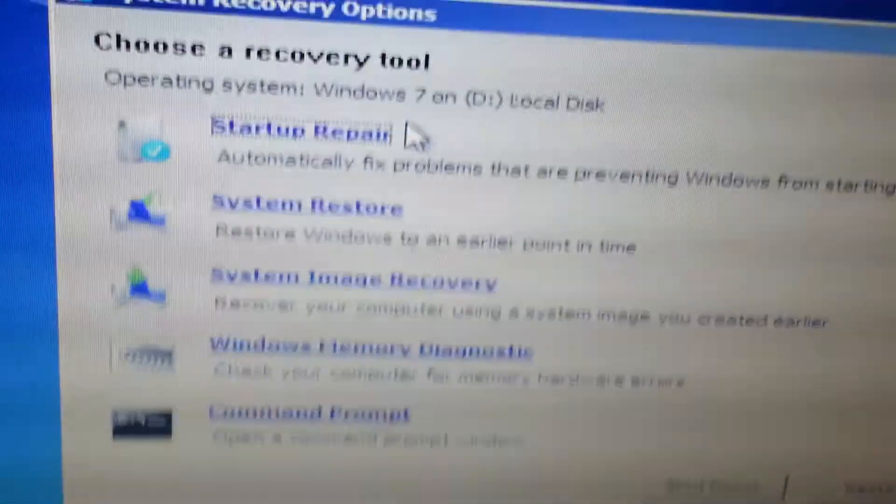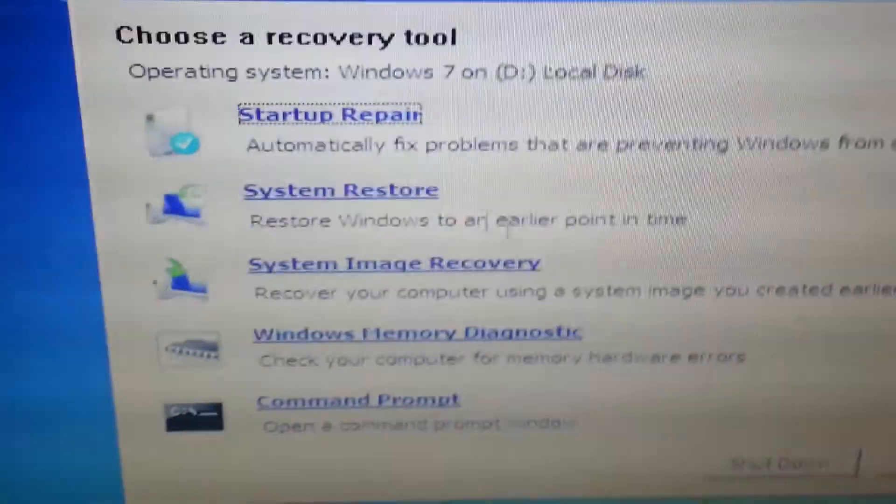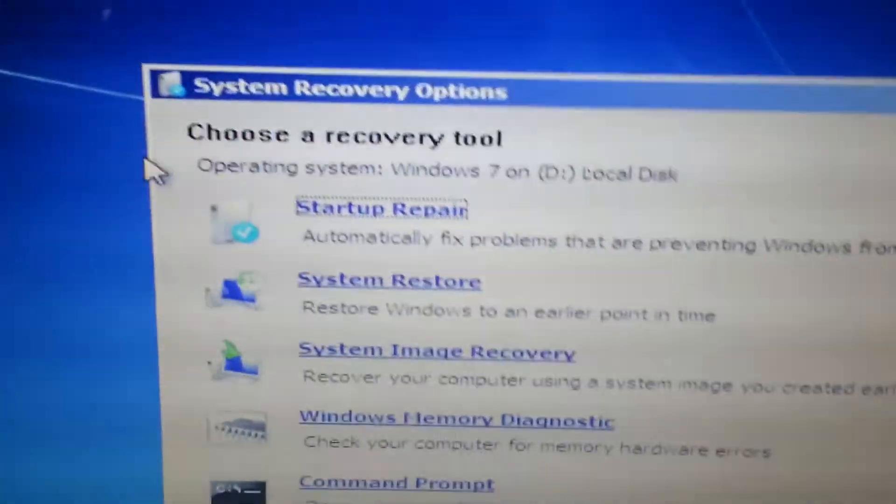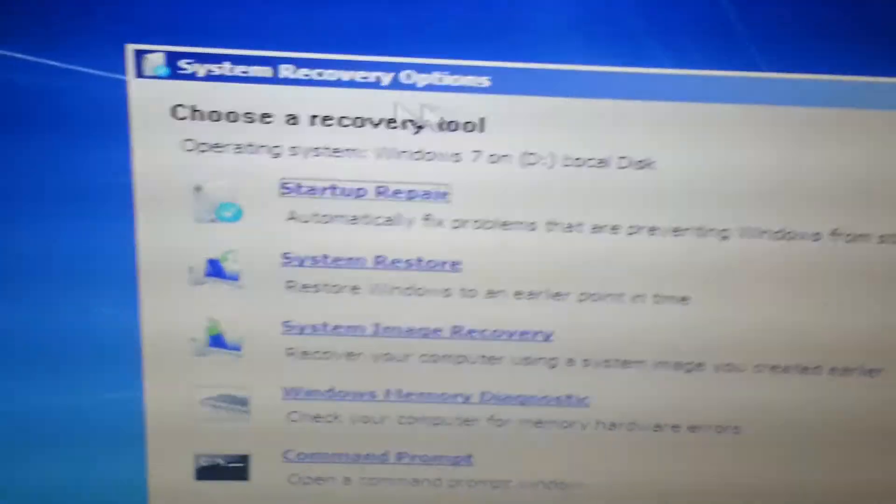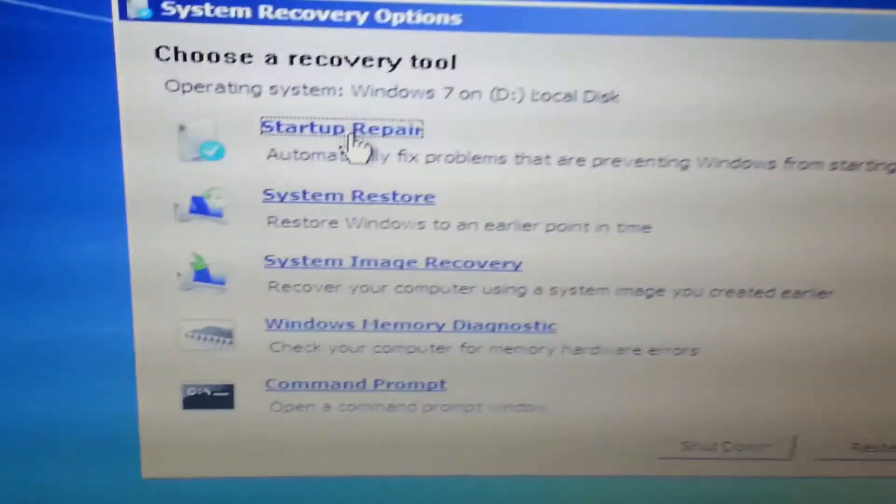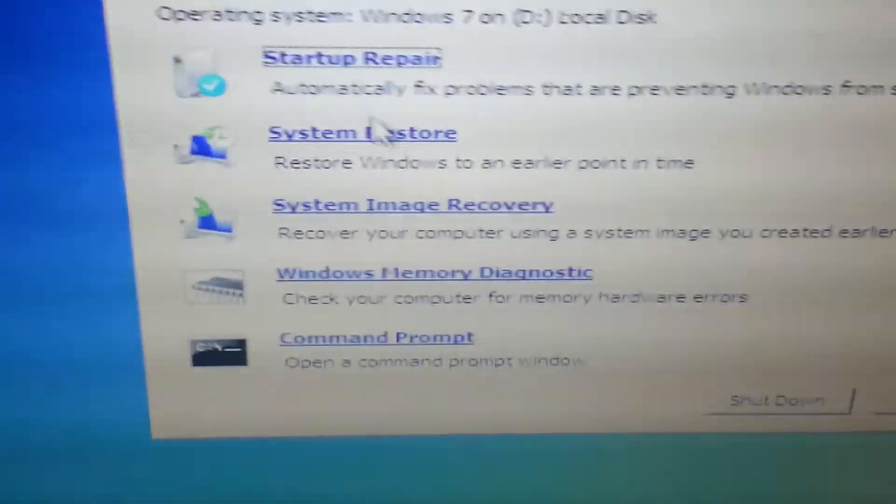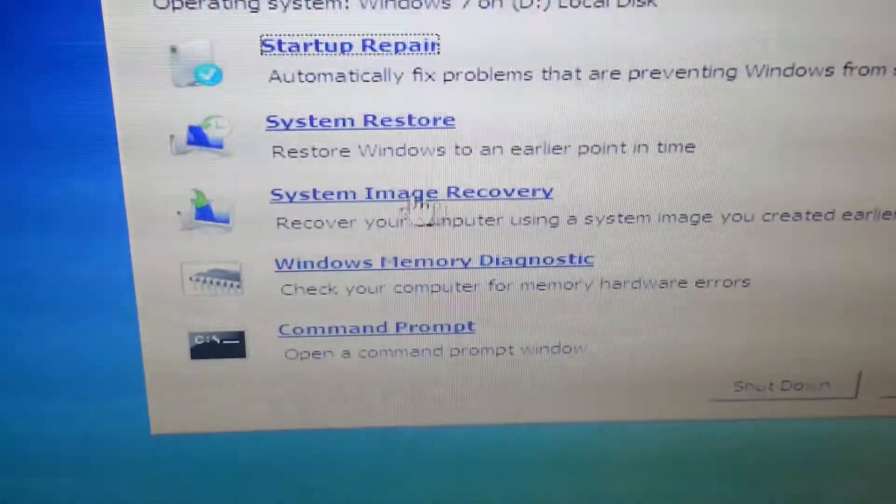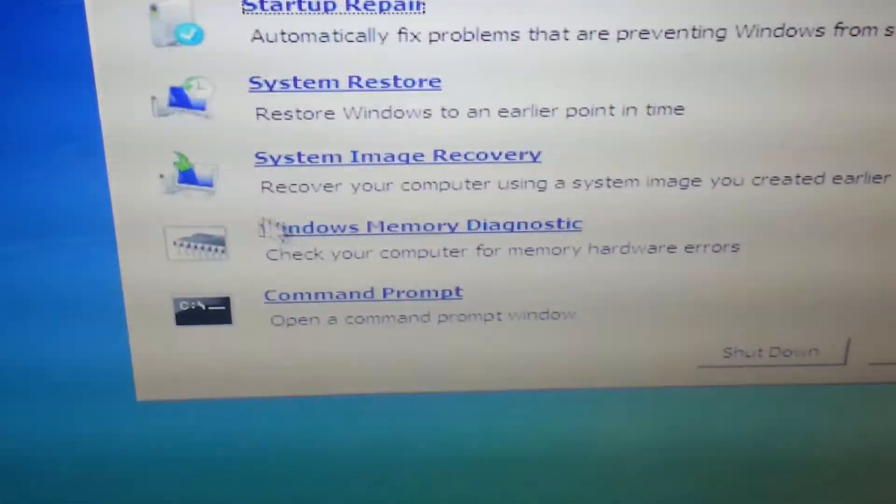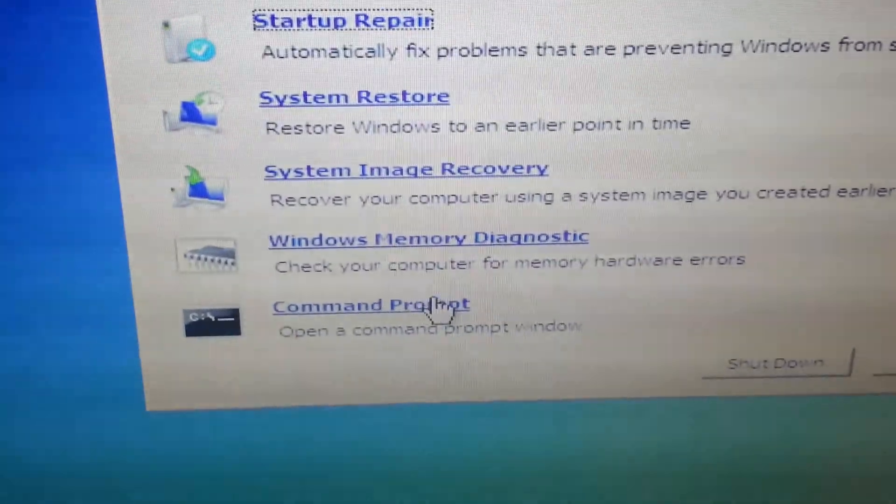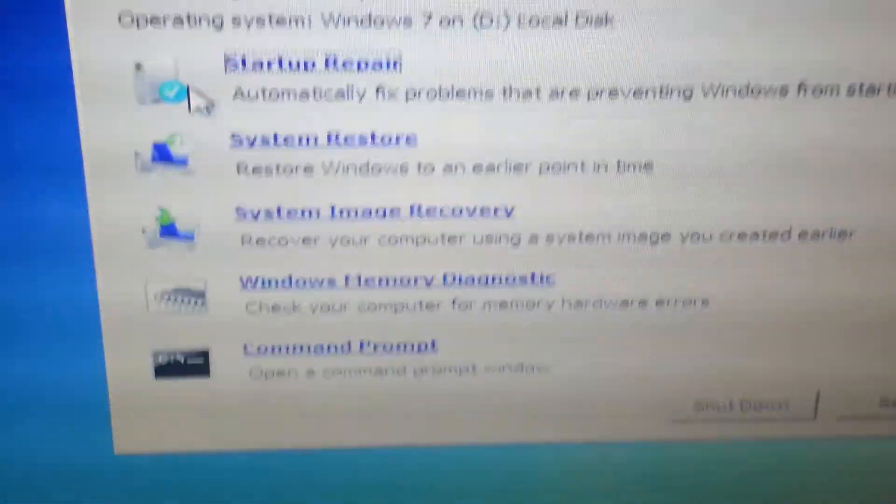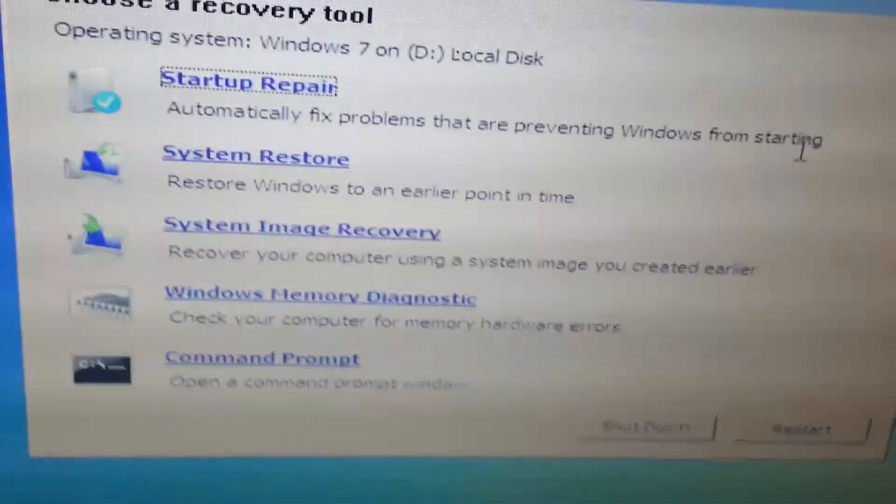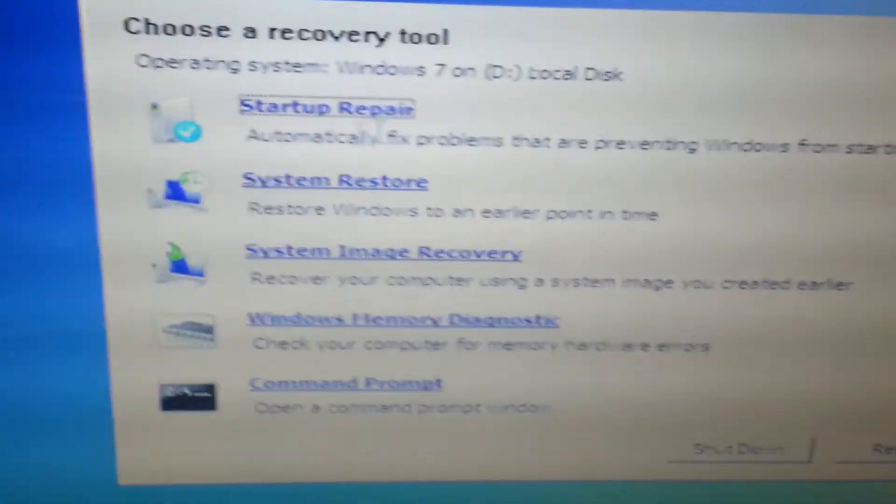Now this is going to pop up. So this should basically be exactly what you're looking for. You're going to choose exactly which one. See, you choose a recovery tool. You can do startup repair, system restore, system image recovery, Windows memory diagnostics, and command prompt. Now all you got to do is just choose which one you prefer.